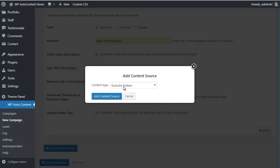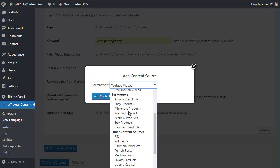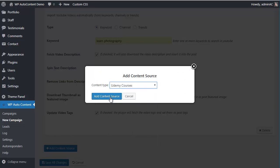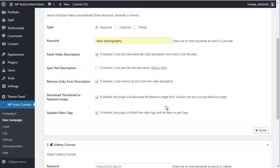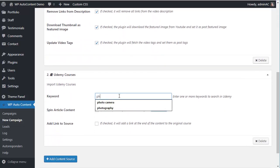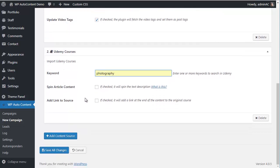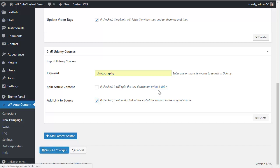We'll add something else here as well. Since this is a tips campaign, we're going to add some Udemy courses using the keyword Photography. We can spin the content and add a link back to the original source. Then we'll save the changes.